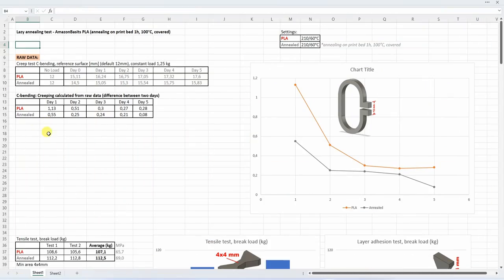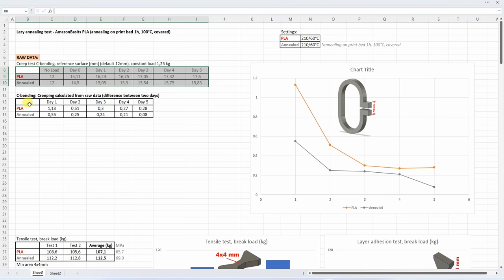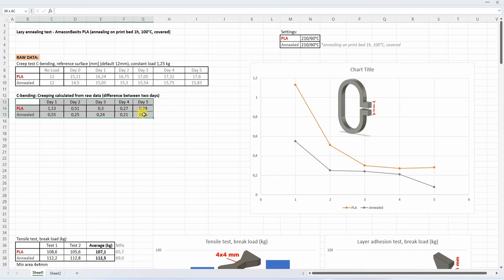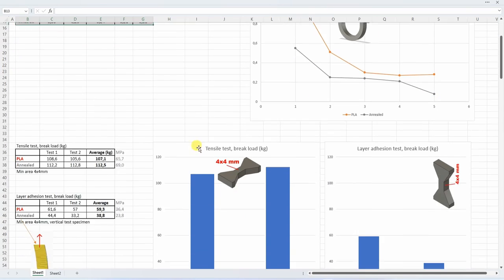Let's analyze the results in this extra table which you can download from mytechfun.com website. And let's start with the creeping. So in this table we can see the results directly measured values between two reference surfaces. And what we need is actually the difference between two days. And that's what we can see in this table and presented on this graph. And here you can see that the PLA reduced with the creeping on the second day. But what is more important information for us in this case that the annealed version has less deformation under this constant load.